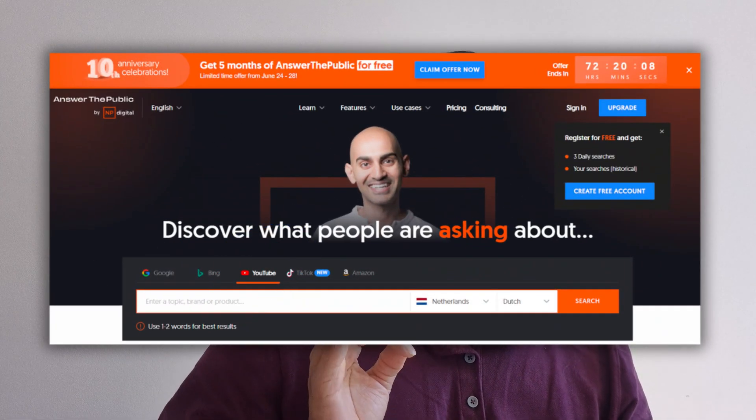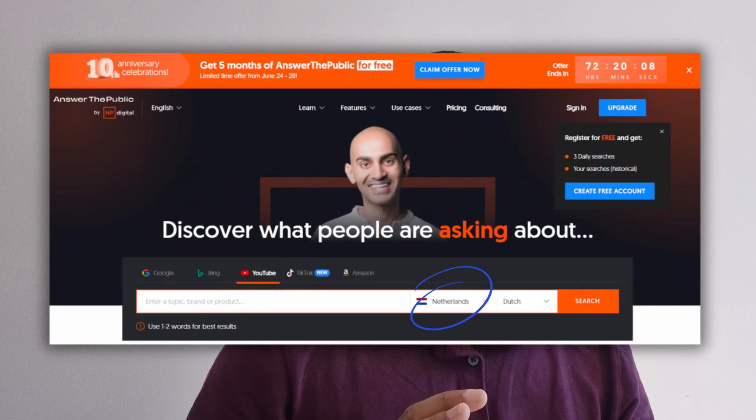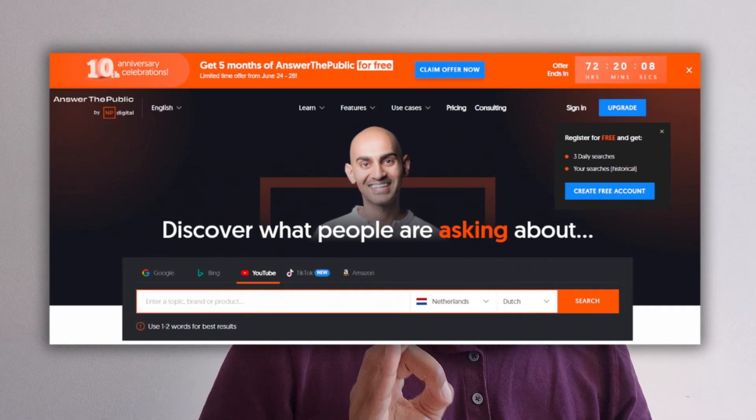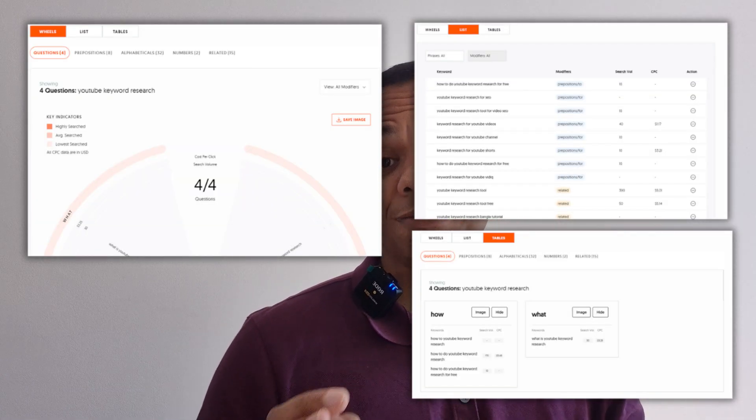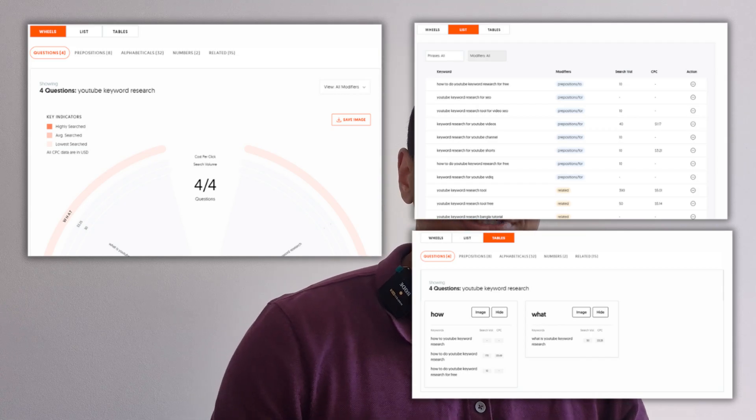Last but not least, Answer the Public. Keep in mind you only have three free daily searches, so make them count. Select the right search engine, country, and language, then type in the keyword or topic you want information about — this will generate a report. Within the report you can see different keywords along with their search volumes.